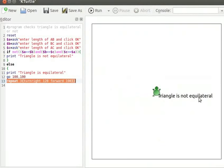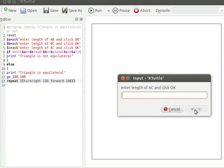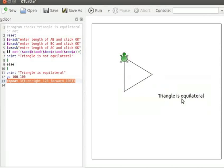Let us run again. Let us enter 5 for length of A-B and click OK, 5 for length of B-C and click OK, 5 for length of A-C and click OK. "Triangle is equilateral" is displayed on the canvas, and an equilateral triangle is drawn on the canvas.